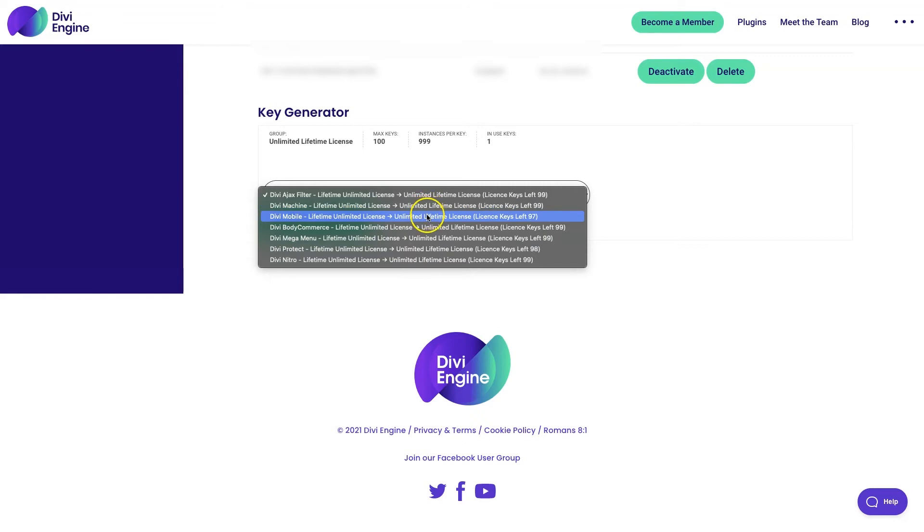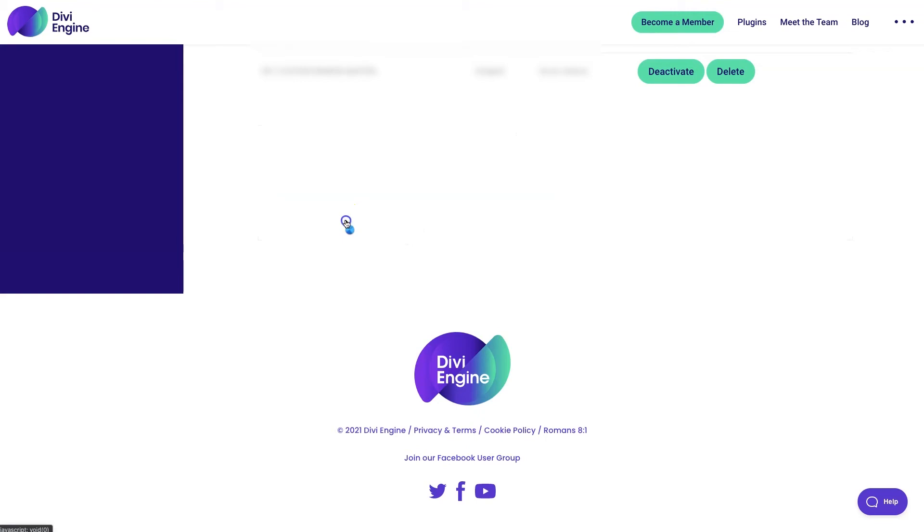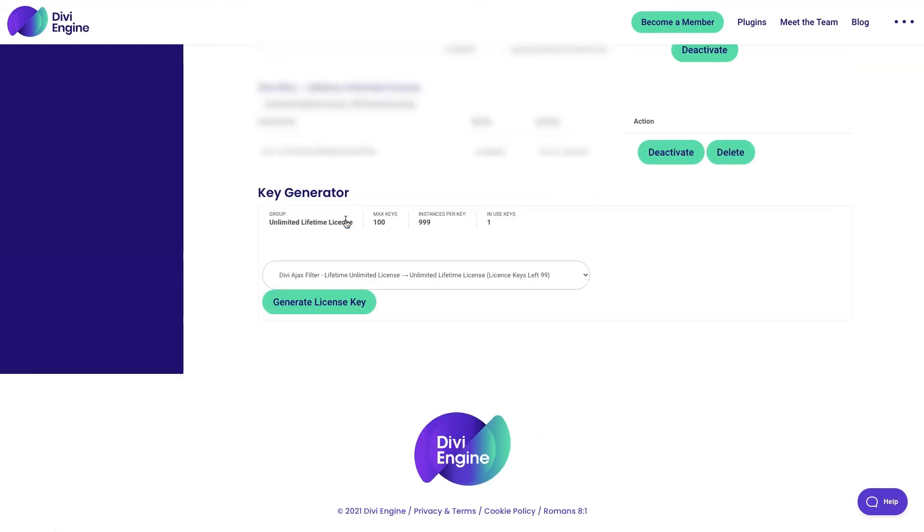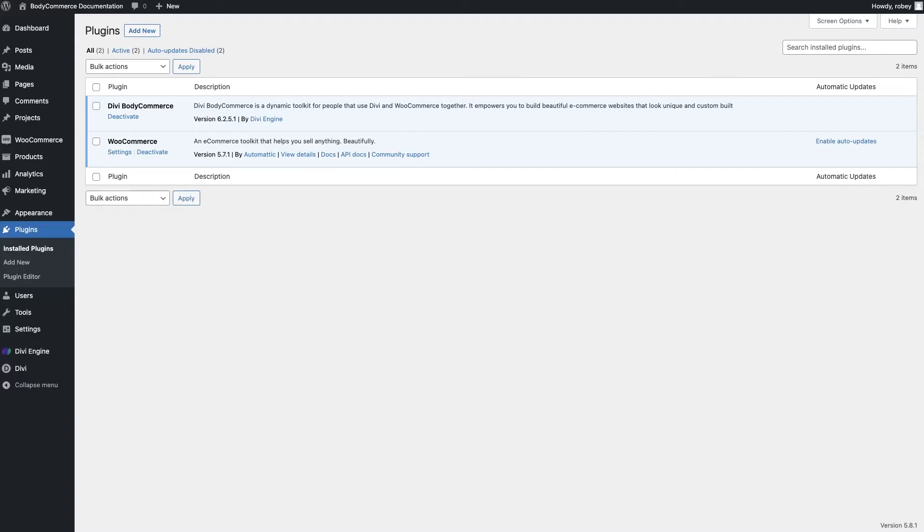So you just click the drop-down, select Divi BodyCommerce, and click the Generate button. Now, with your license generated or copied, just get that in there, and then we'll head back to the backend of your Divi site.